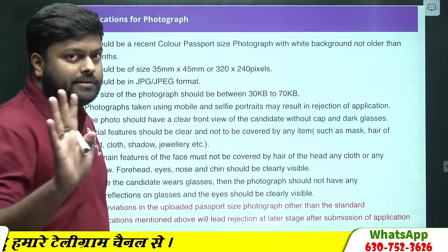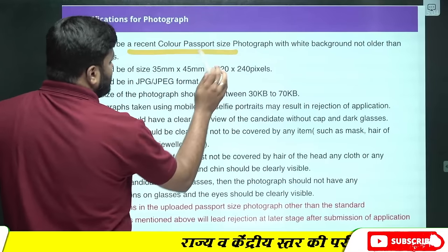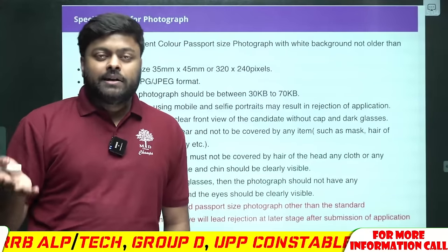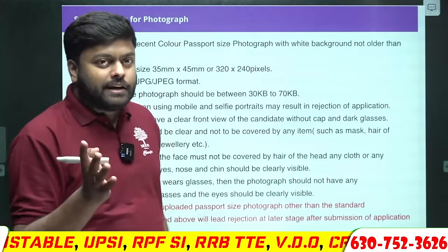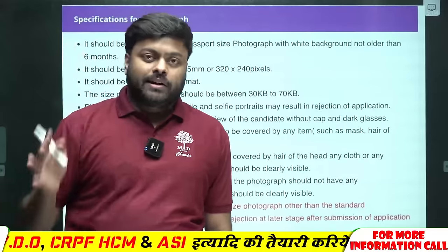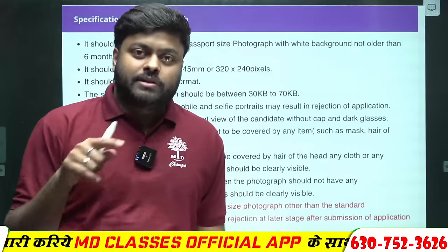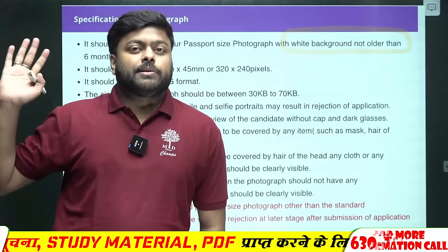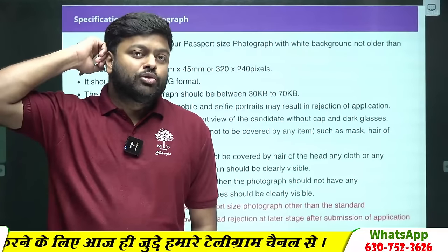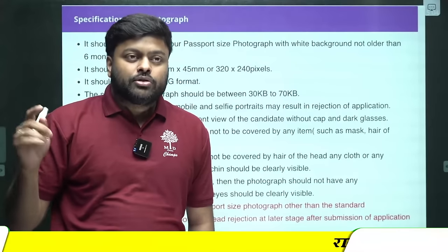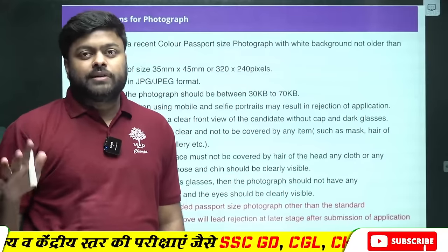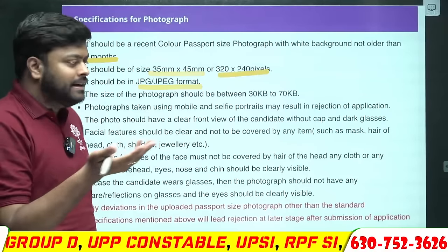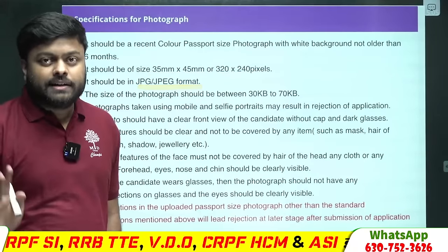अभी ही जाके दुकान पर या घर पे mobile पर वैसी photo खिंचा लीजेगा। Recent color passport size photograph होनी चाहिए — यानि नई, बहुत ज़्यादा पुरानी नहीं, 6 महीने से ज़्यादा पुरानी मत लगाईएगा। दाड़ी-मूंछ अगर नहीं आई होगी तो बिना दाड़ी-मूंछ वाली ही लगाईएगा। White background रखिएगा। Size अगर आप change कर पाते हों तो करिएगा, नहीं तो cyber cafe पर जाएंगे, वो भी size वगैरा दे देंगे।